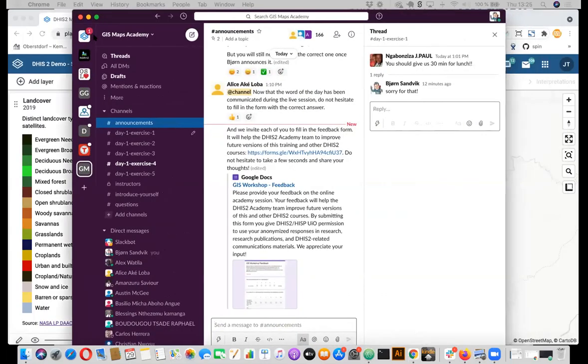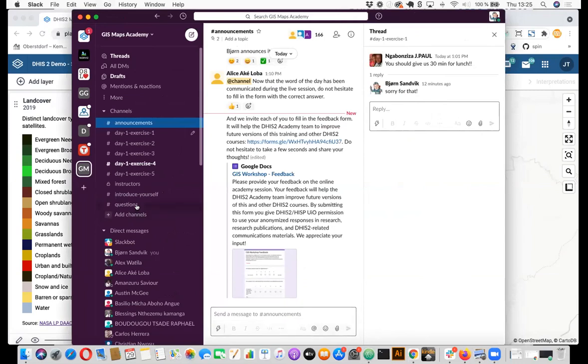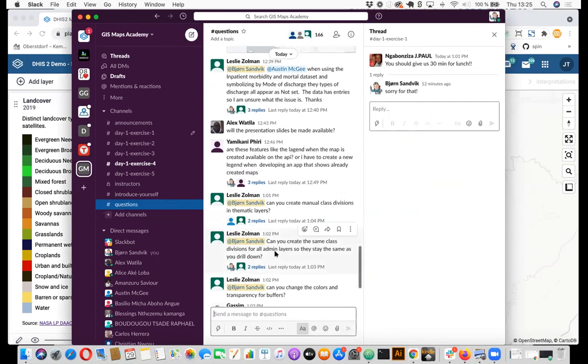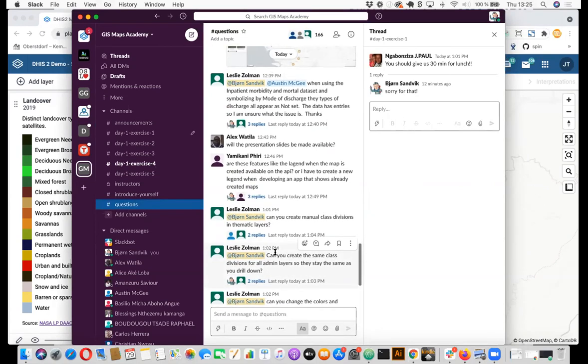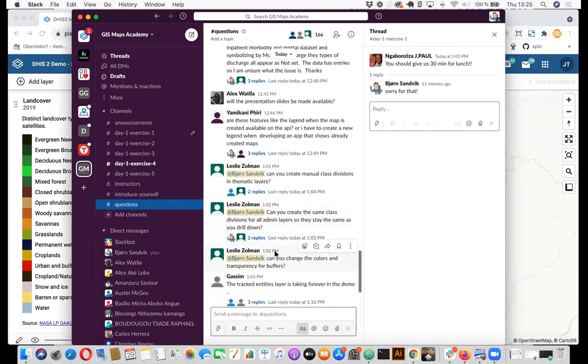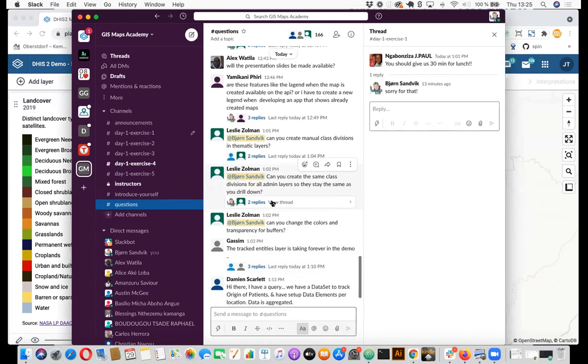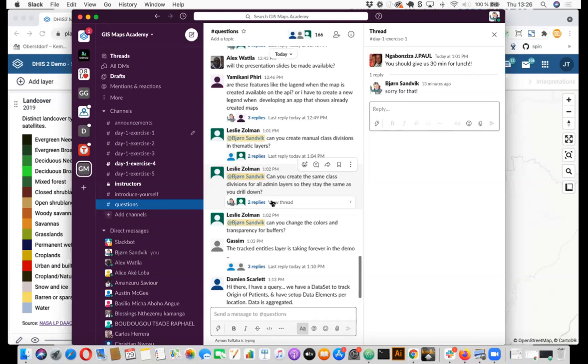So I think I'll take this one over here. I saw that there were some questions about the legends from Leslie. So we had one question, if we could create manual class divisions in thematic layers, because we have these automatic ones that are equal counts or equal intervals, and there are also other possibilities. There's something called natural breaks, for example, which tries to read your data and make a best guess of how you should divide the classes. So here we also need some feedback from you if you would like to have more options than we have. If you want to set manual class divisions, you can't do that in the maps app, but you can do it by creating a predefined legend.